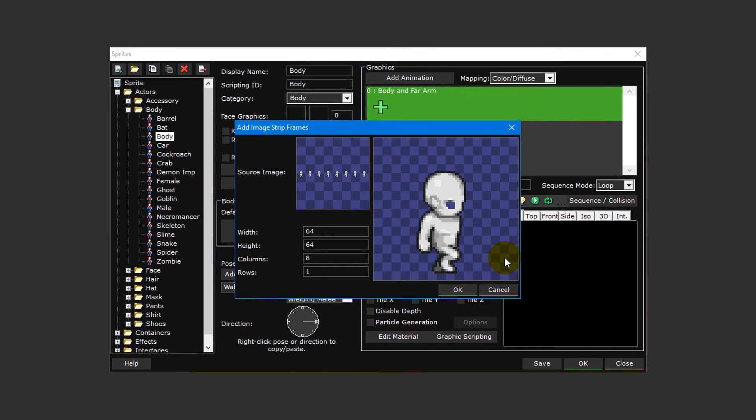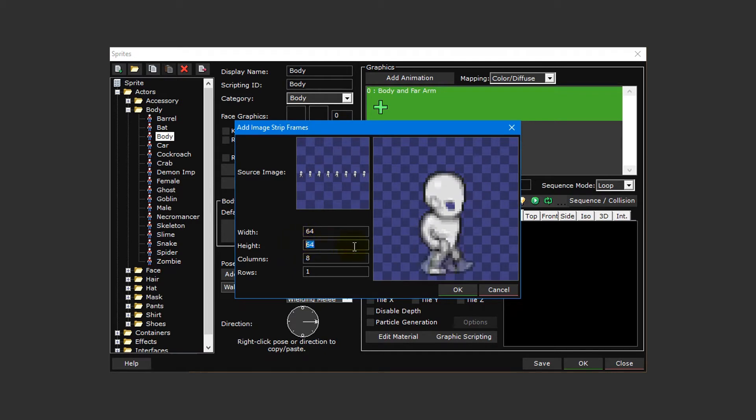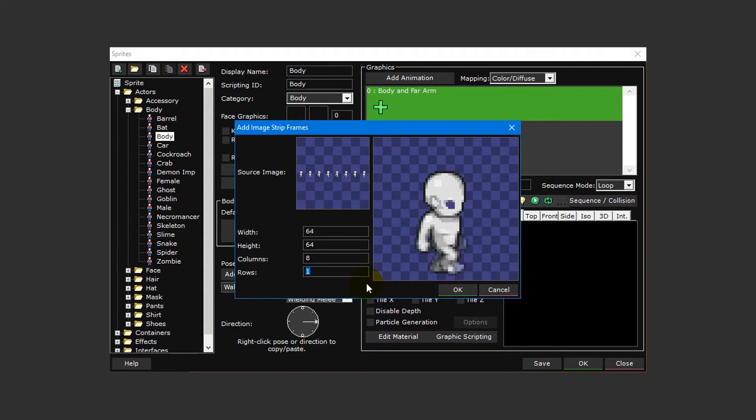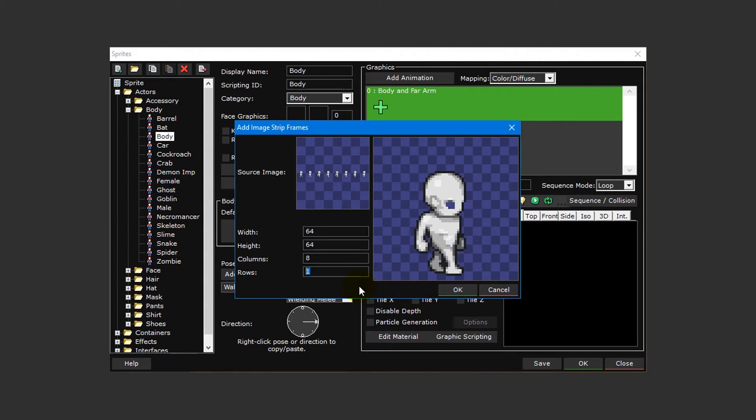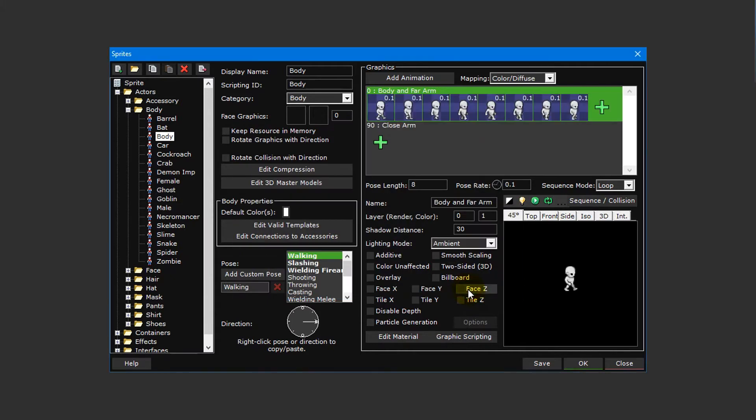Depending on the sprite sheet, you may need to adjust the properties to the left to ensure the animation plays correctly. The width and height are the dimensions of a single frame in your sprite sheet, while the columns and rows represent the total number of frames in your sprite sheet. For our sprite sheet there are eight frames on a single row, so the default values of eight and one are appropriate. Click OK to insert all of the frames into our animation.